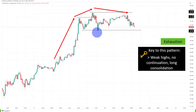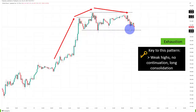Timing the exit is important. We need to understand when a trend is running out of steam so that we can take an exit and maybe even take the short into the opposite direction so that we can make money on both sides.